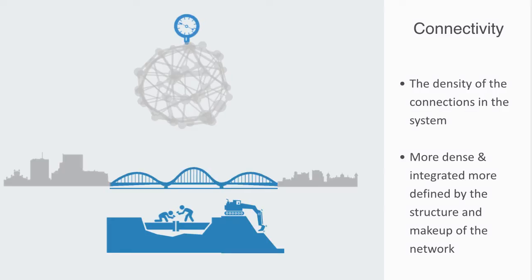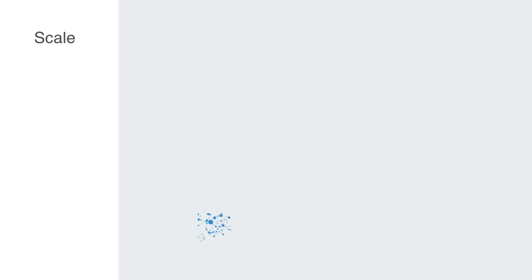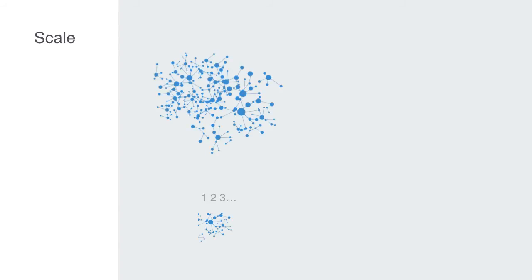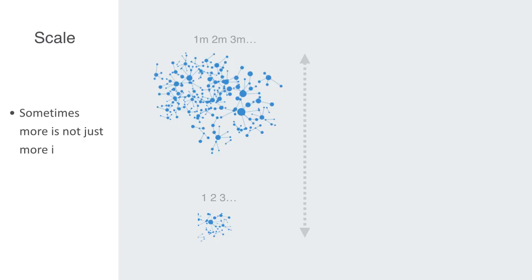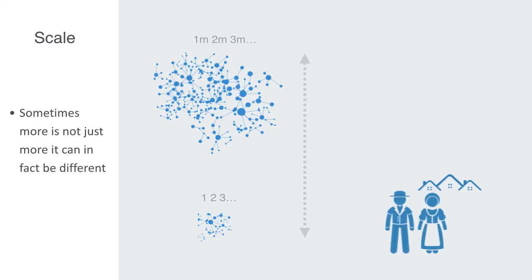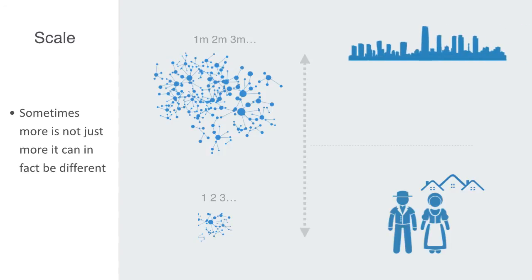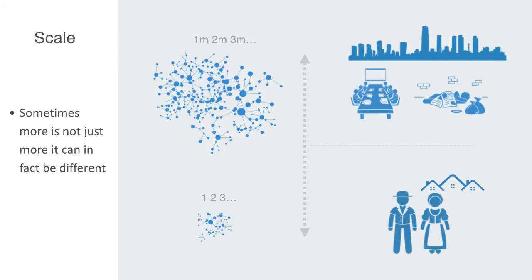Another macro scale property to the system we'll be interested in modeling and quantifying is its size. By size, we simply mean the number of nodes. This may sound like a trivial factor, but scale can matter, as sometimes more is not just more, it is in fact different. Think about living in a small rural community where everyone knows everyone by just one or two degrees of separation, versus living in a large metropolis where the anonymity of much longer path lengths between people creates a new type of social dynamic.